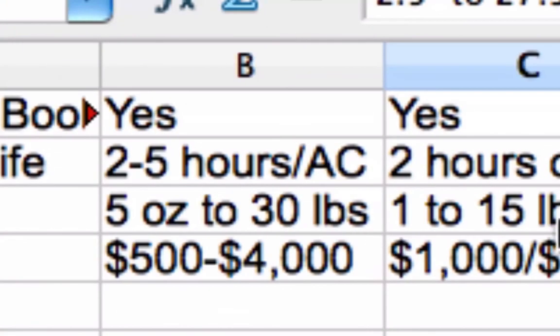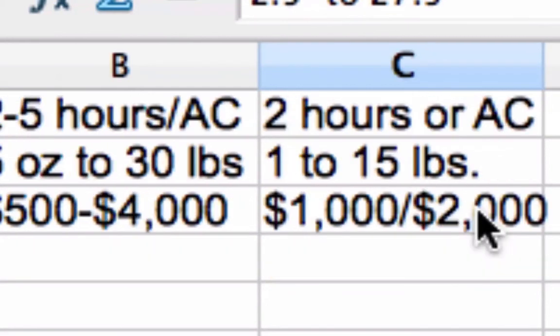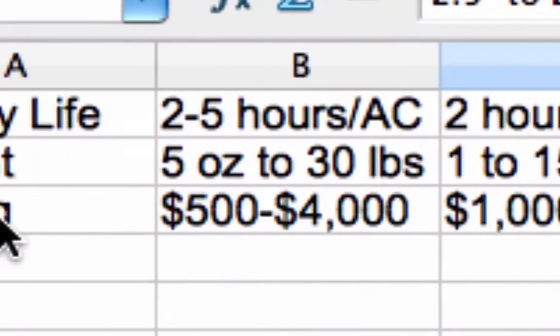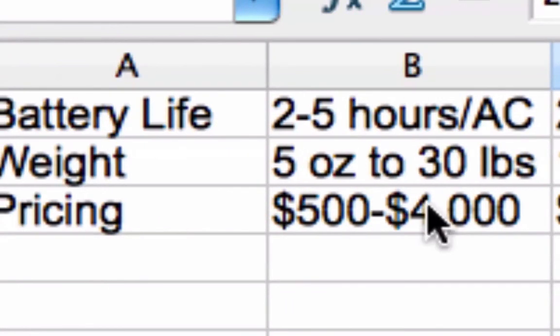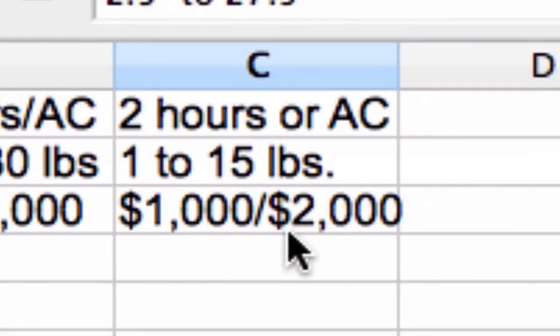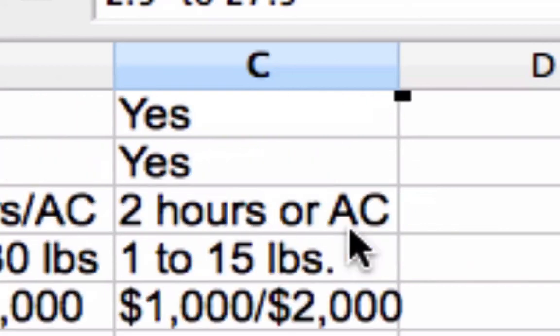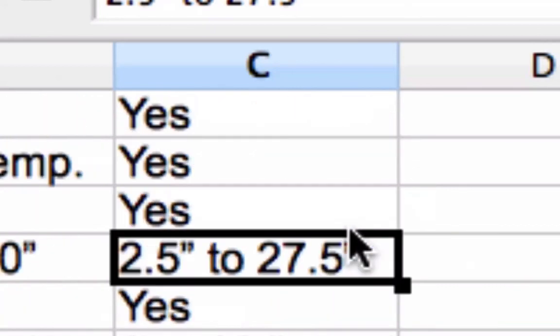Five ounces to 30 pounds in weight for the CCTV. One to 15 pounds for the scanners and the OCR solutions. Pricing between $500 and $4,000 for the magnifiers. And for the OCR packages, it could be anywhere between $100 to $2,000. It all depends on what you get.